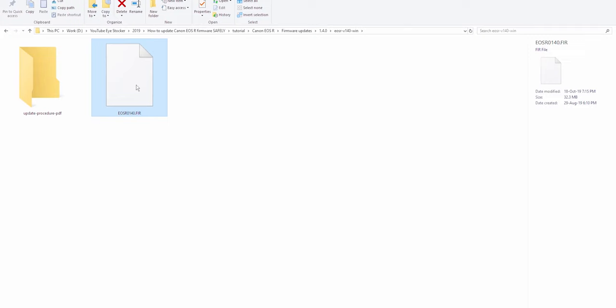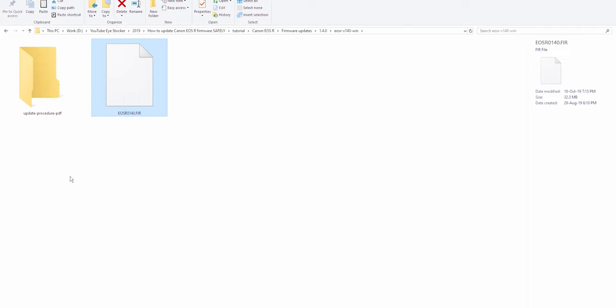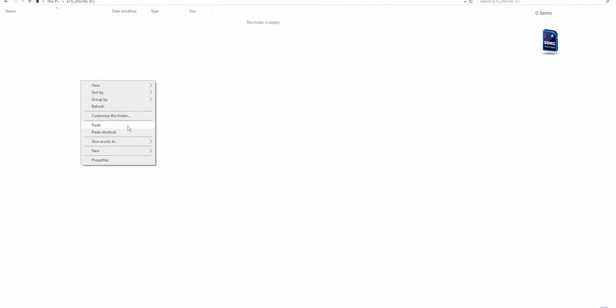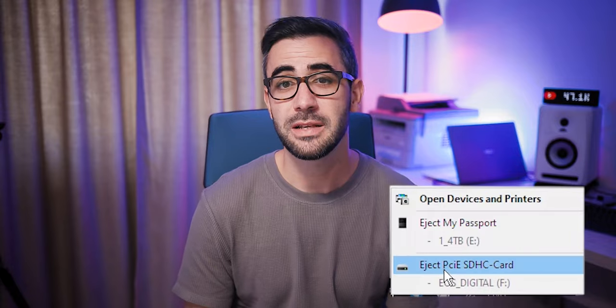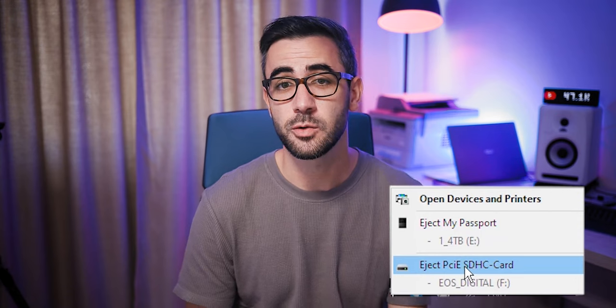Next, go to the folder with the new firmware, right click on the file, copy and then go back to the SD card, right click and paste. Also, you need to eject your SD card safely, at least this is what I recommend.